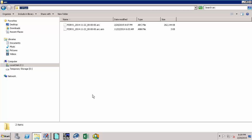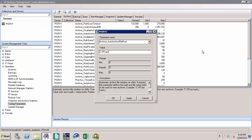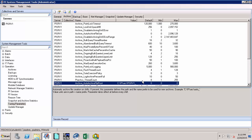Let's copy this path and paste it, followed by a backslash, and now we can give the name of the PI Data Archive, which is PI_SRV1 followed by an underscore. As a standard, we specify the name of the PI Data Archive followed by an underscore so that if the PI Data Archive is migrated to a different server, you can tell that the archives came from an older server. Once we have this, click OK, and by doing this operation we have ensured that the auto-archiving functionality is enabled.